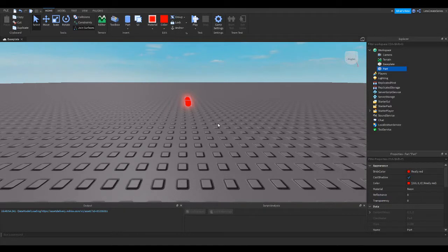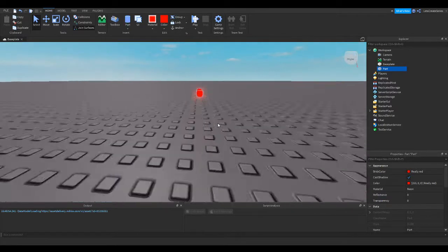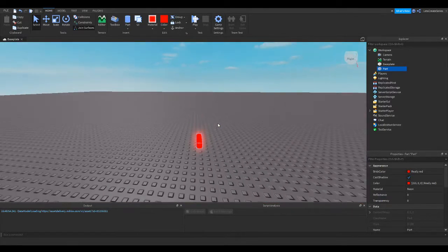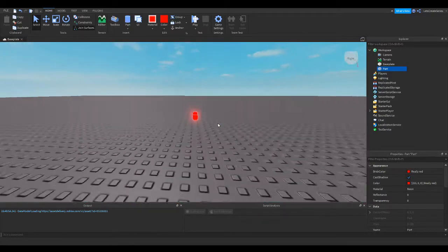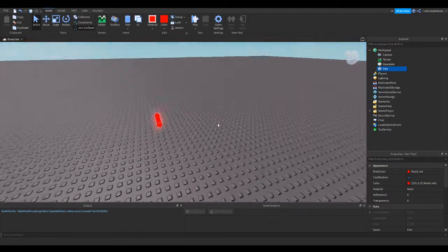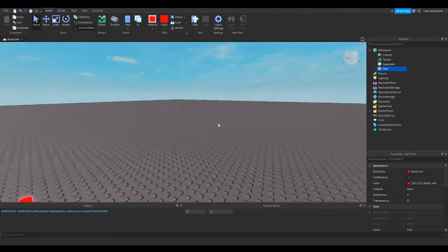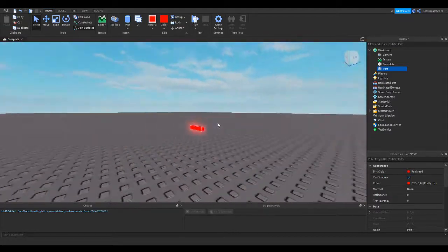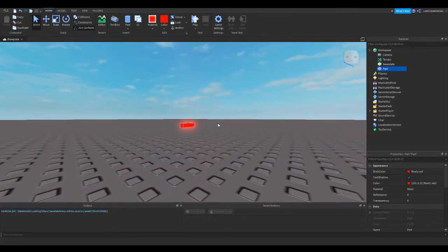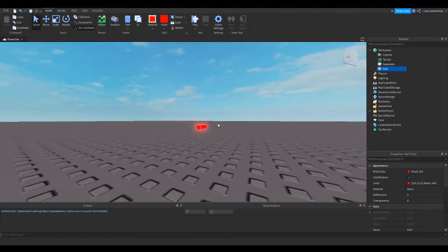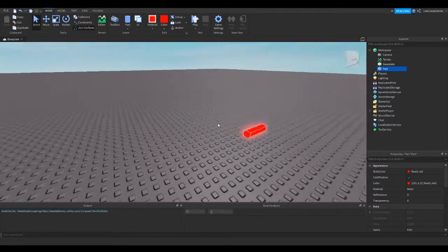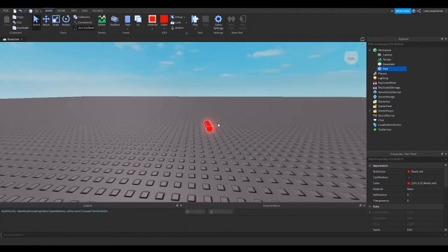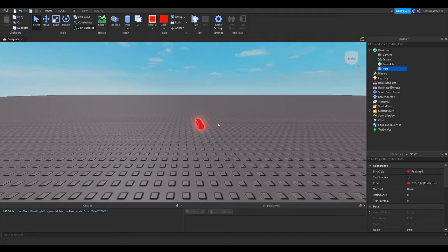And finally, you can use Q and E to fly up and down. So E will fly up and Q will fly down. And while you're still holding the right mouse button, you can move around and move the mouse to move the camera. So it's kind of like you're in the Roblox game with your character and you're looking around while you're moving.